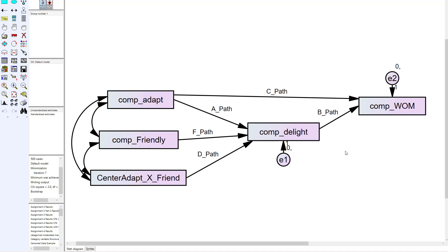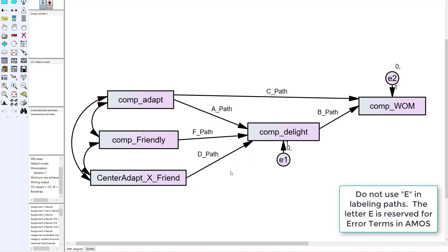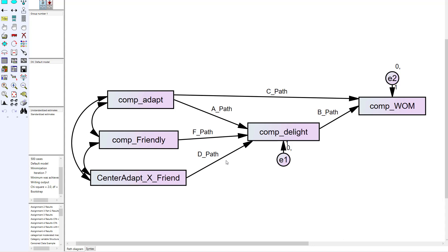The other thing I've done in this model is I have labeled every path. The IV to the mediator is labeled as the A path. The mediator to the ultimate DV is the B path. The direct effect of the IV to the DV is labeled as the C path. I did not label the interaction to the mediator as an E path—we save E for error terms. You don't want to use E labels because it's already being used by Amos and it's going to create issues. This one is labeled as the D path, and then I also labeled the path from the moderator to the mediator as the F path.